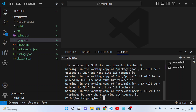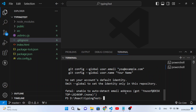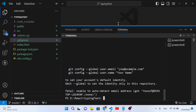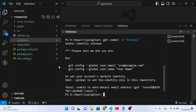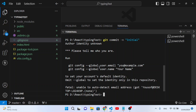Now let's commit the files. Run 'git commit -m "initial"' for the initial commit. Pressing Enter gives us an error — it says you need to specify your username and email to identify who made these changes. We need to configure the user name and user email first.